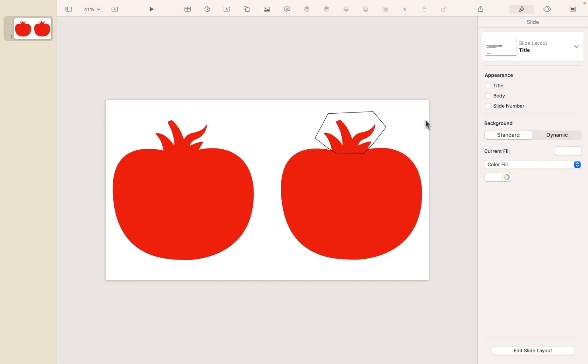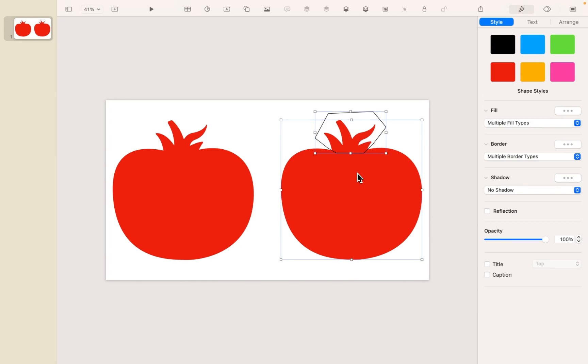Now, here's the key. We're going to subtract those two shapes so that we just have this top piece. So I'm going to click and drag to select both the whole tomato and that shape that I just drew.